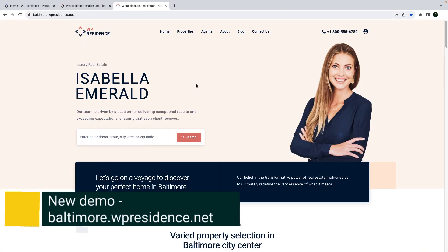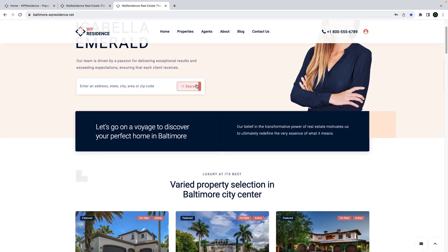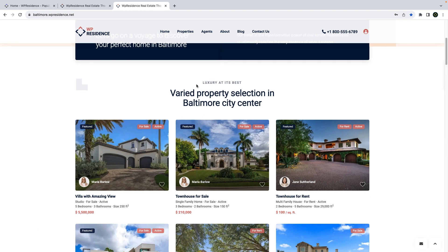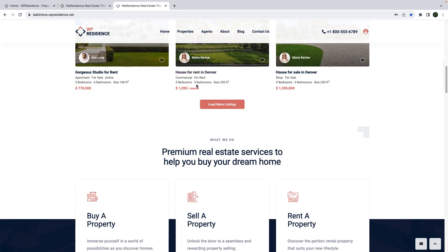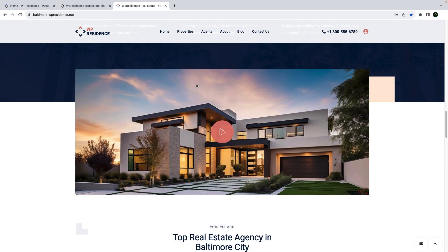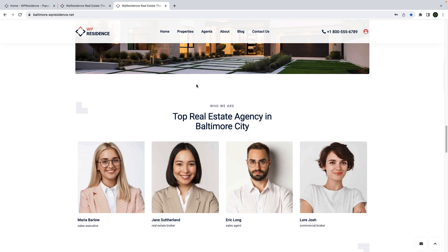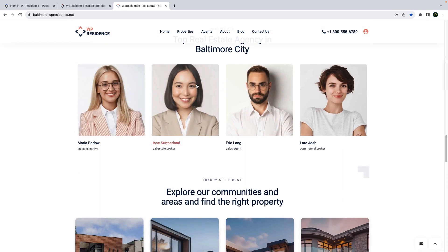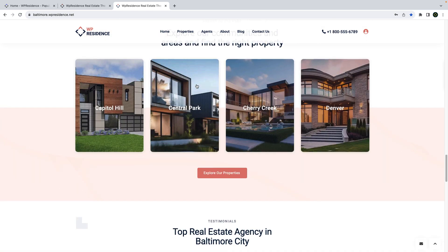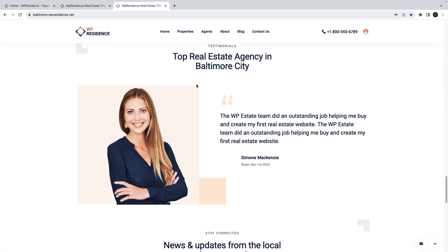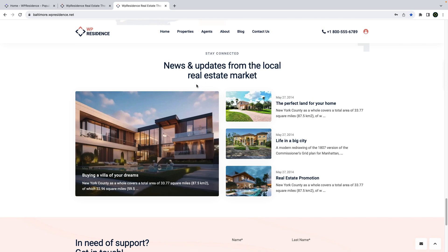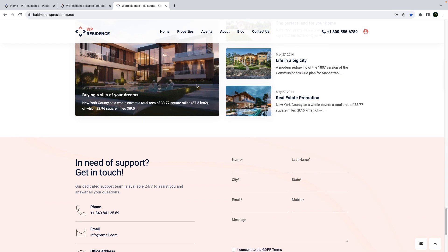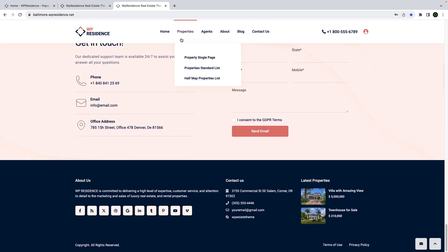Our second new demo is available at baltimore.wpresidence.net. This is also a demo had in mind for single agents. On the homepage we use different theme widgets to list properties, information about the agent office, videos, agents, blog posts, featured areas and we also added some extra information like testimonials and contact form which we know are important.